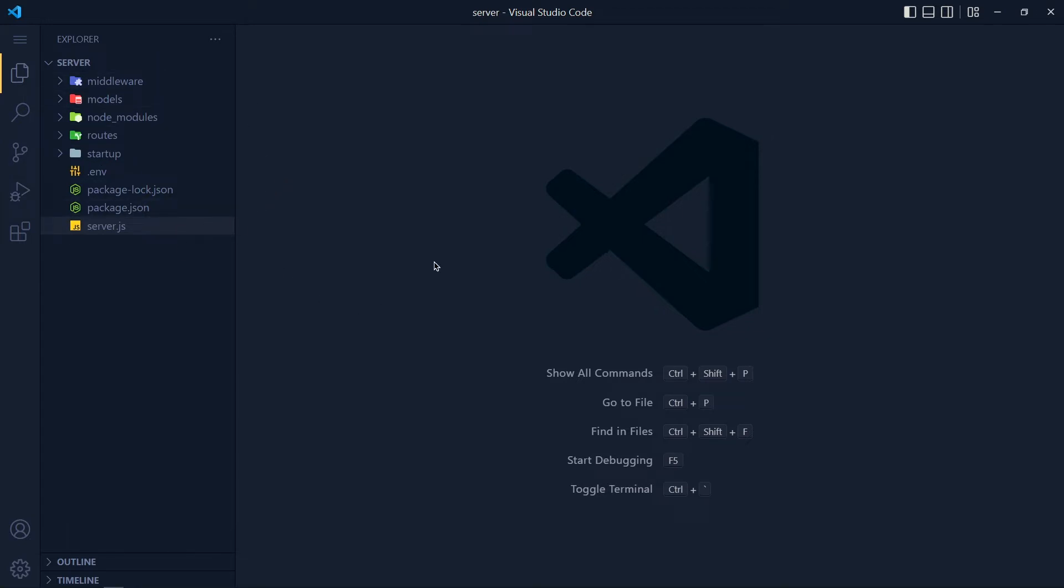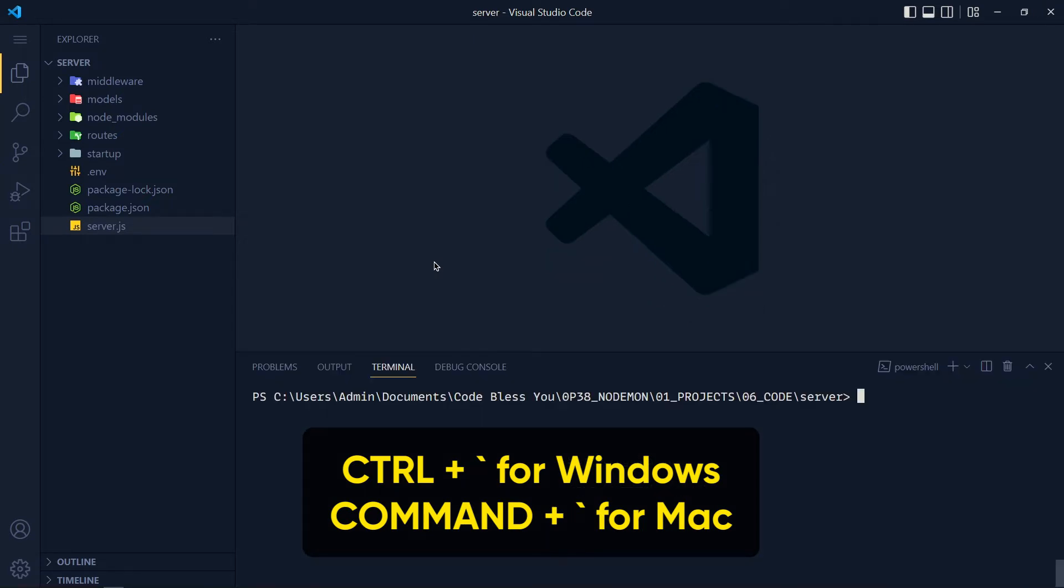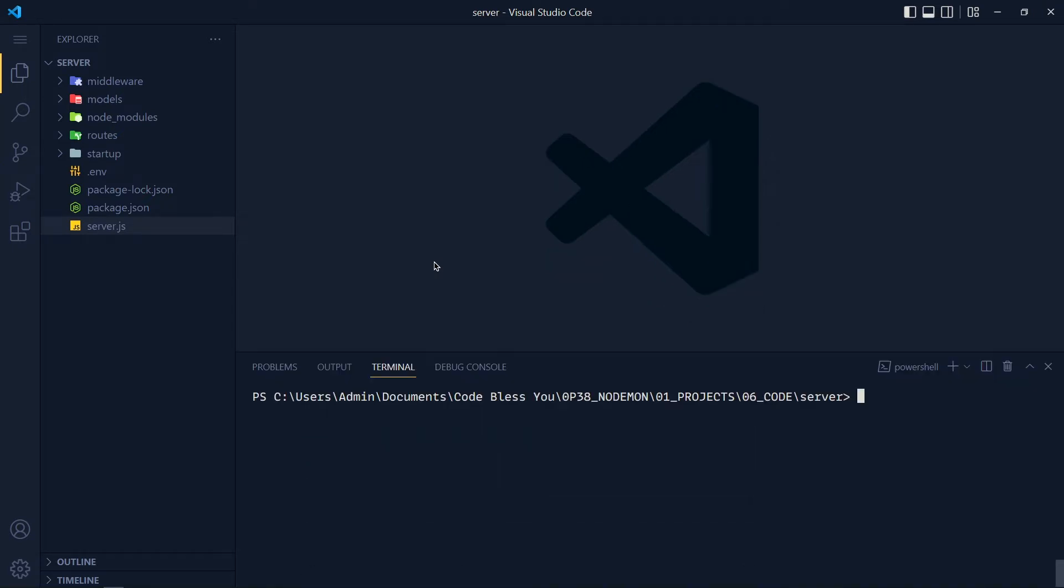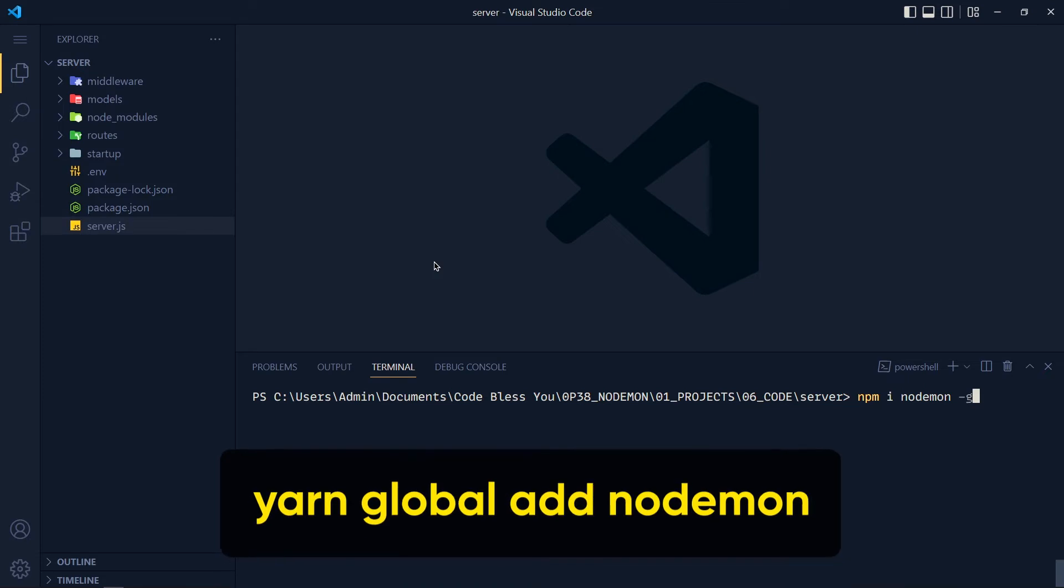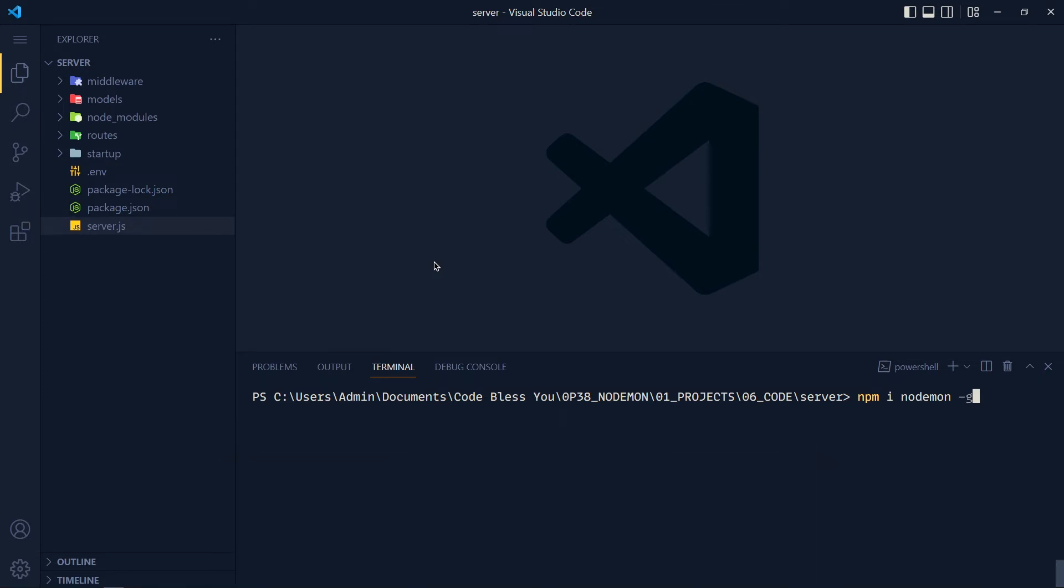Now open up the terminal by pressing Ctrl plus backtick or Command plus backtick, and write npm i nodemon -g. If you are using yarn, then write yarn global add nodemon and press enter.